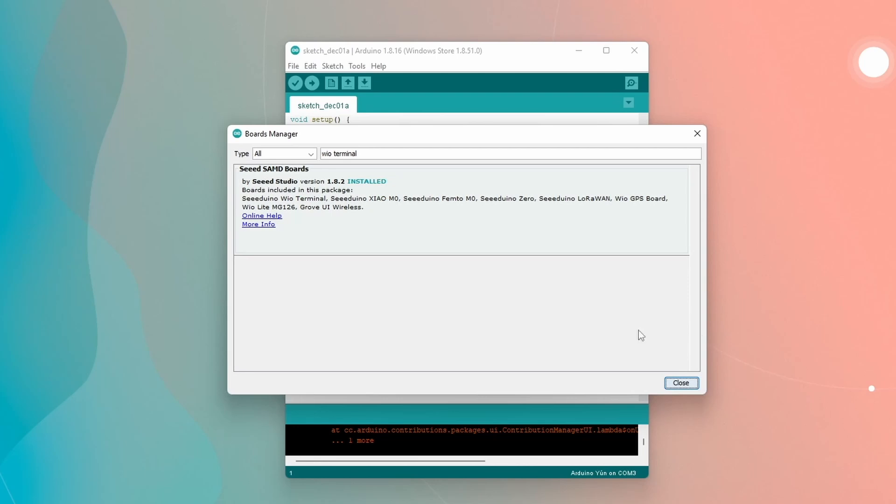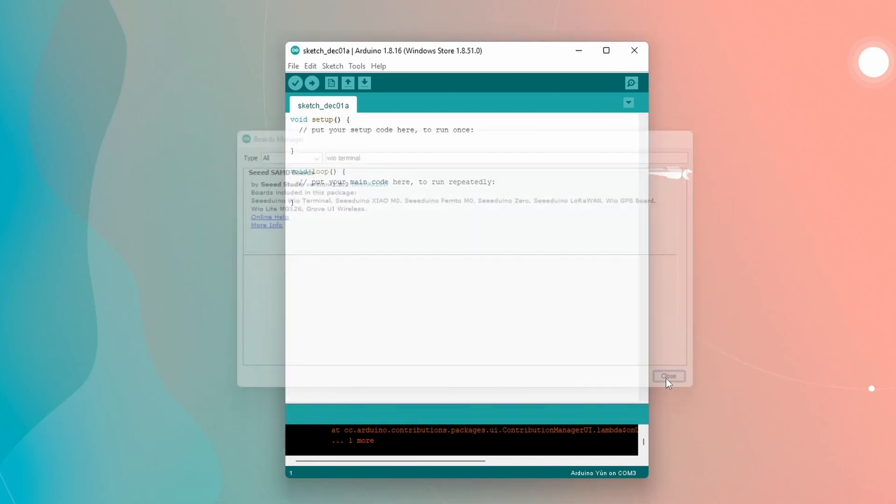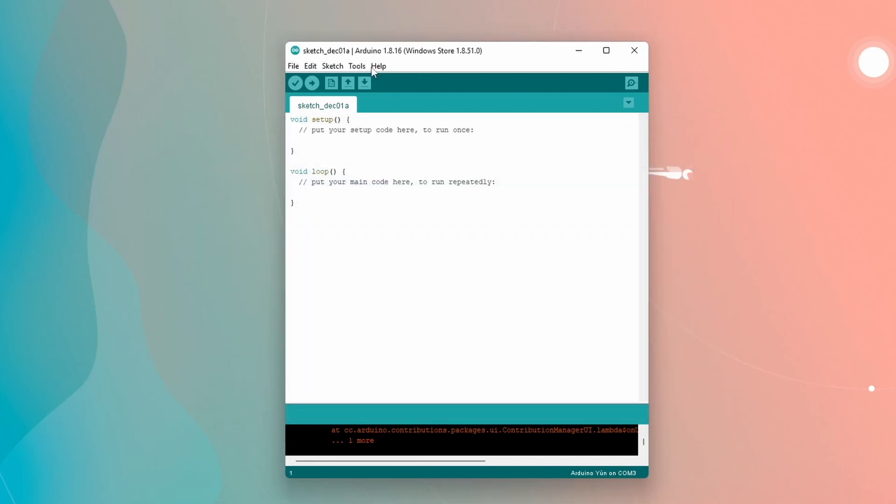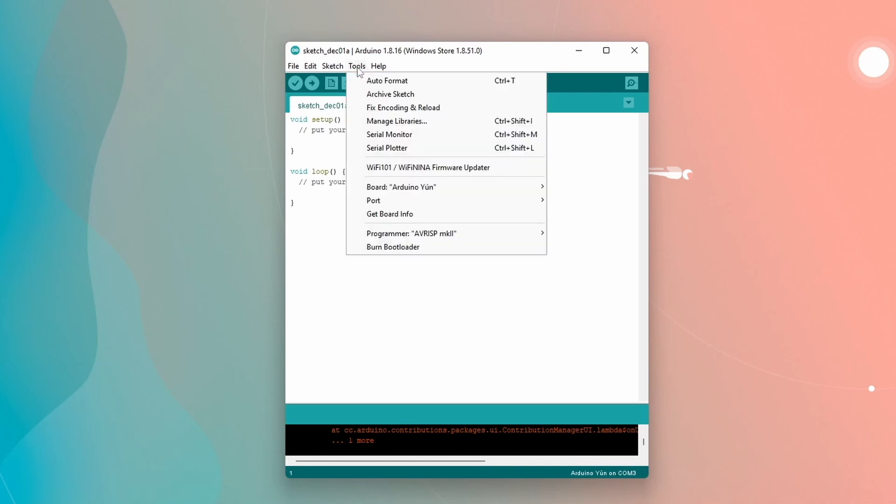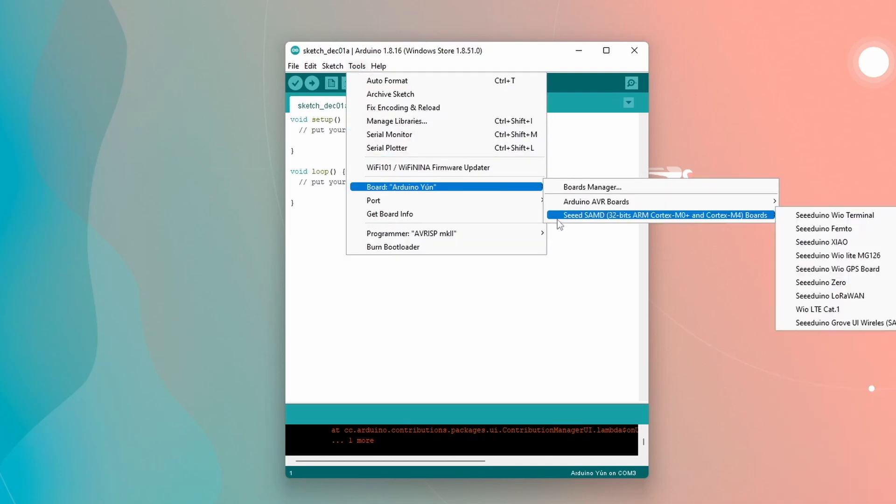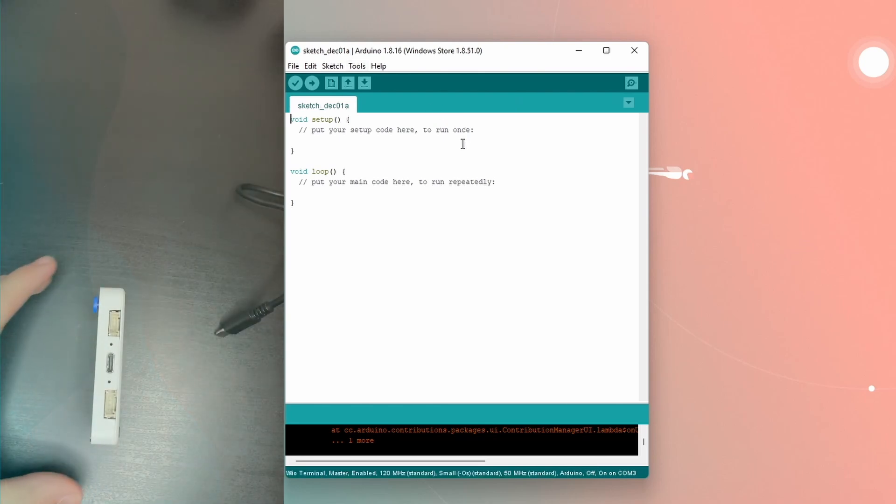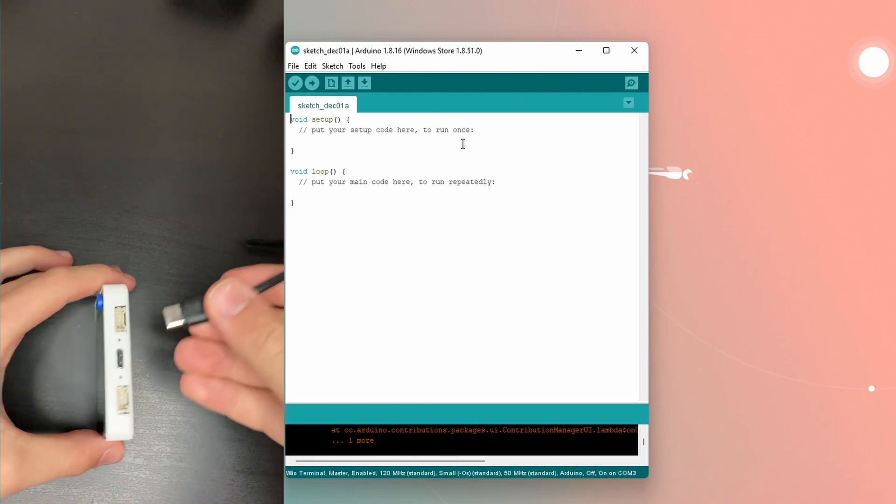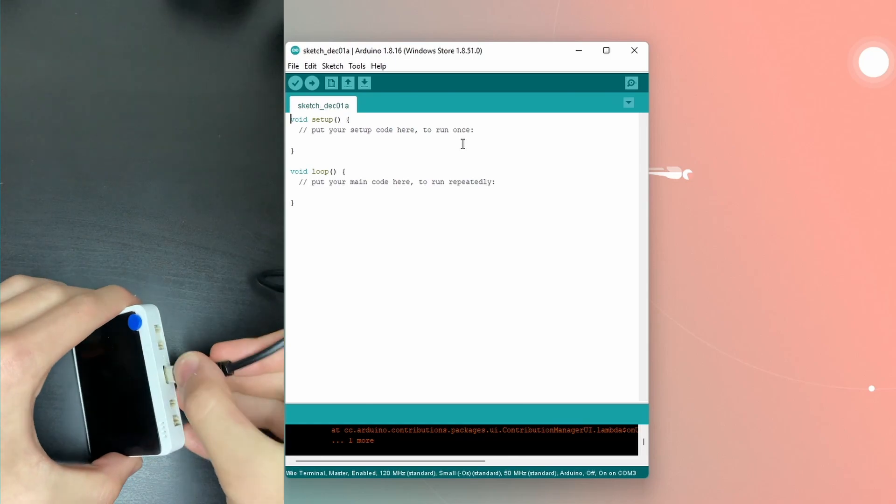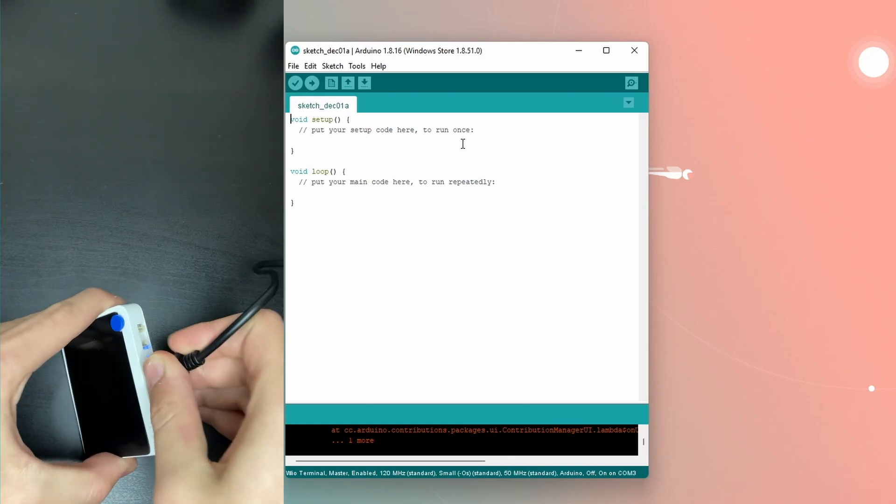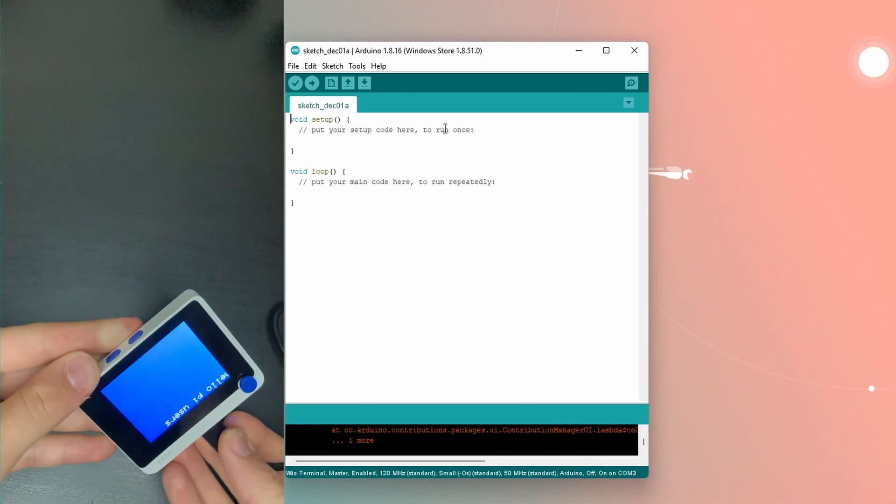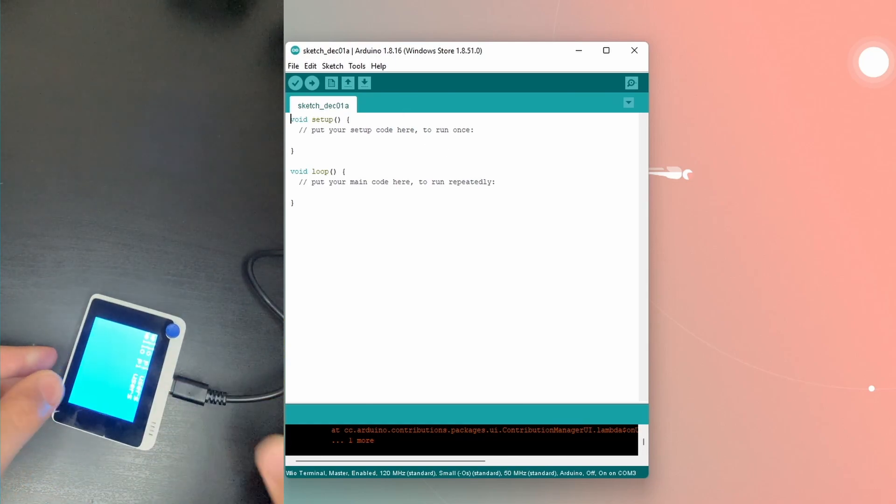All right. So the installation is complete. So now, how can we connect to our WIO terminal? Well, you go over to Tools. You go over to Board. And you see right here Seed SAMD 32-bit ARM Cortex. And you're going to select the WIO terminal. Bam! That's all you have to do. Now, connect your WIO terminal with a USB port to your computer. And go ahead. Start coding on Arduino.